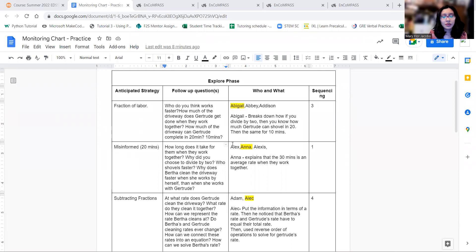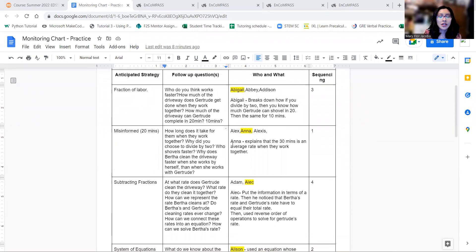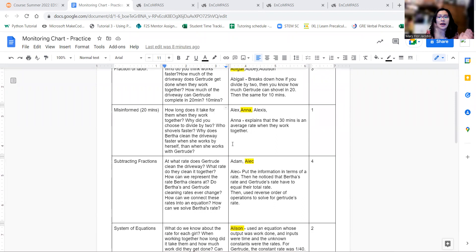Hello, this is how I chose to break down my monitoring chart into four parts. So I have the fraction of labor, breaking it up into four pieces, the driveway, breaking up the driveway into four pieces.